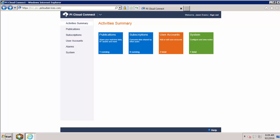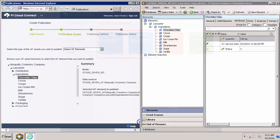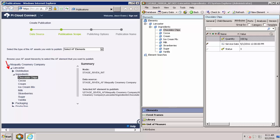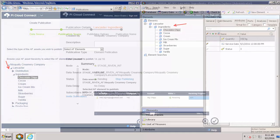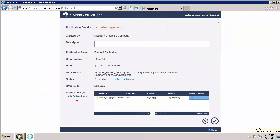PI Cloud Connect operates using a publication and subscription model. The tenant who wishes to share their data creates a publication that captures a certain set of time-series data streams that are organized into a structure in the PI Asset Framework environment. They then invite subscribers to the publication, allowing for the data and AF structure to be transmitted to their PI servers through the cloud.